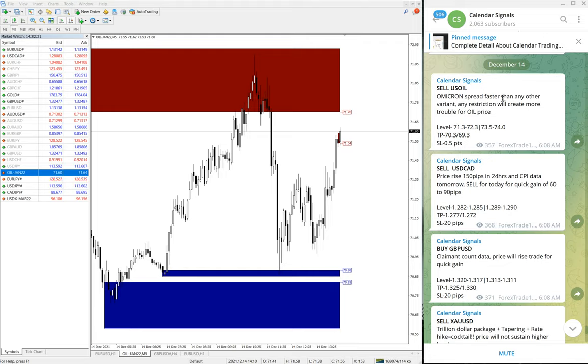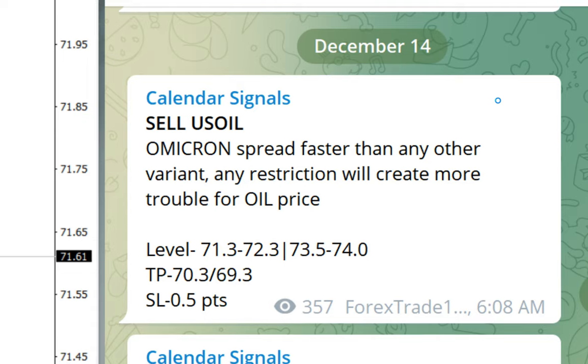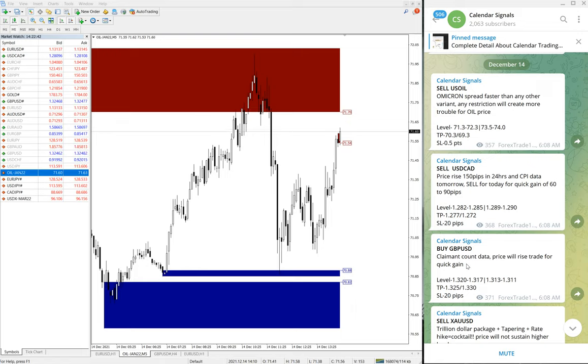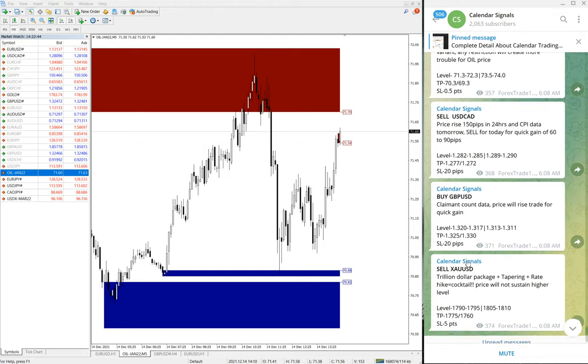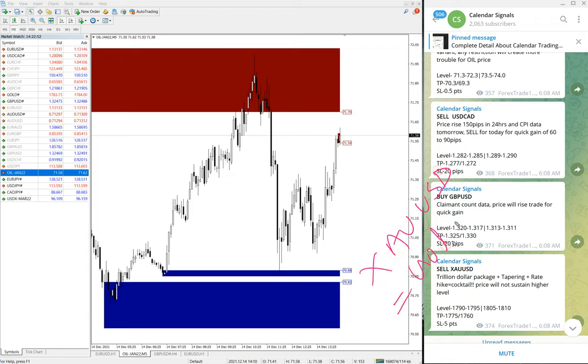December 14 is the date and today we have given Sell US Oil, Sell USD/CAD, Buy GBP/USD, and Sell XAU/USD. XAU/USD is gold. In some brokers it is named as XAU/USD, in some brokers it is gold.